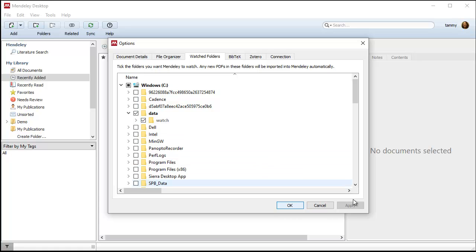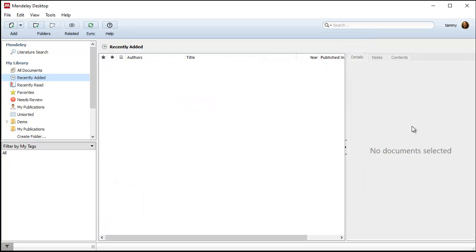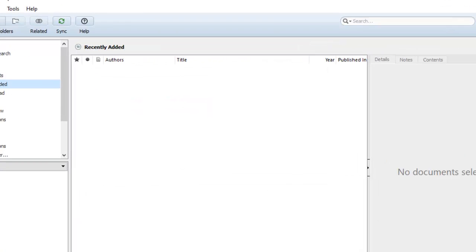So you would just select Apply if you select it as new, and now this is your watch folder.